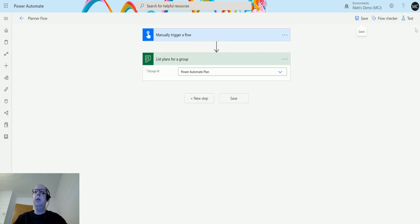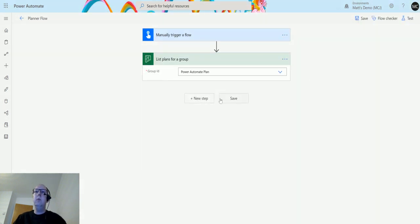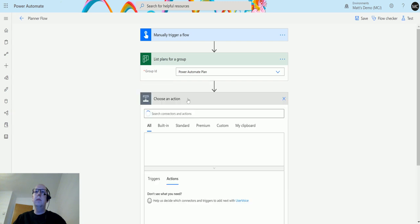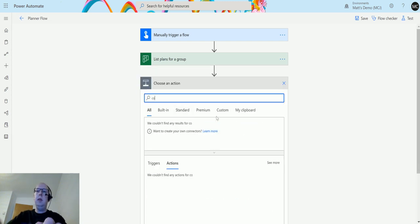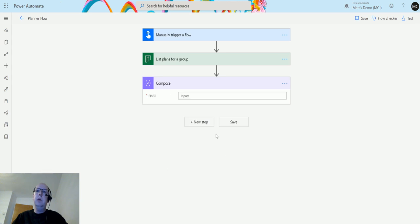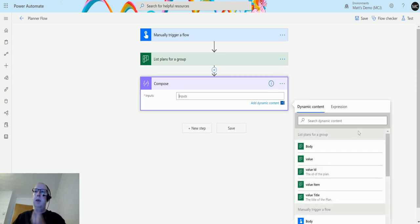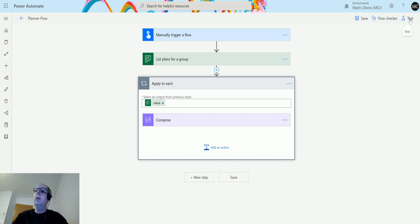Click on edit, click test. Actually, you know what I'll do is I will add a new step. I'll add a compose action, click compose, and then in here I'm going to put the title, the plan title, which will then apply an apply to each around all of it because there may be multiple ones come back.